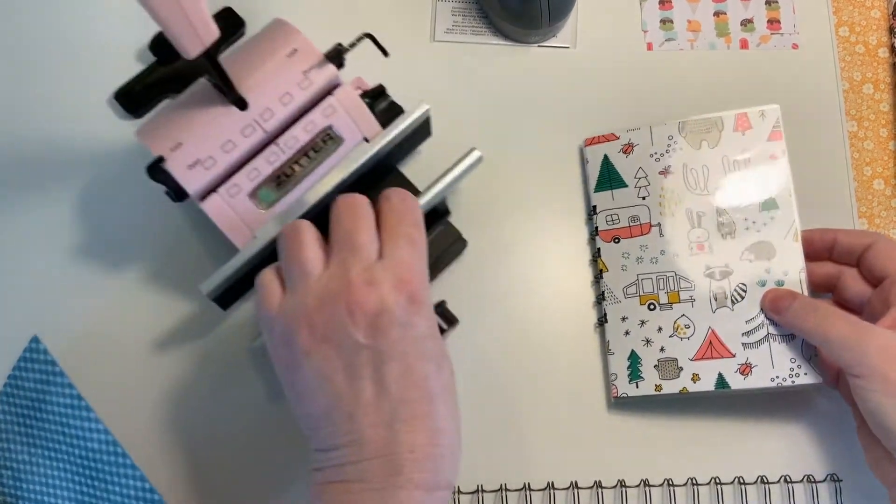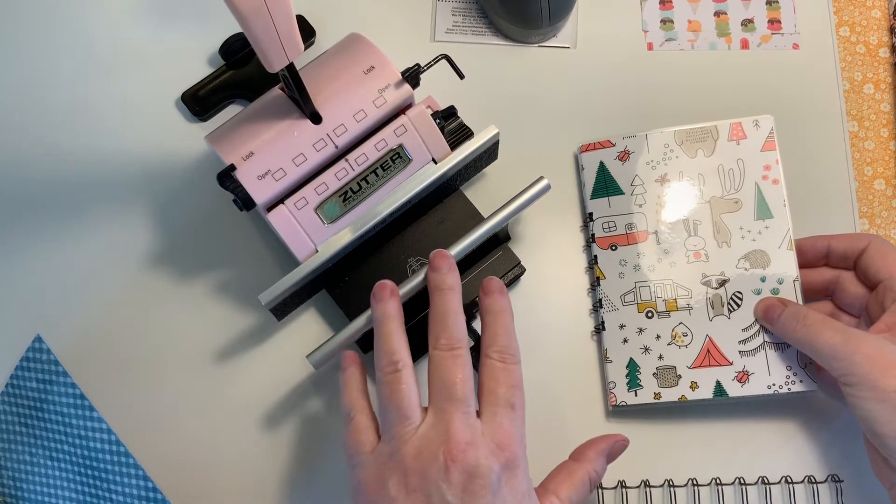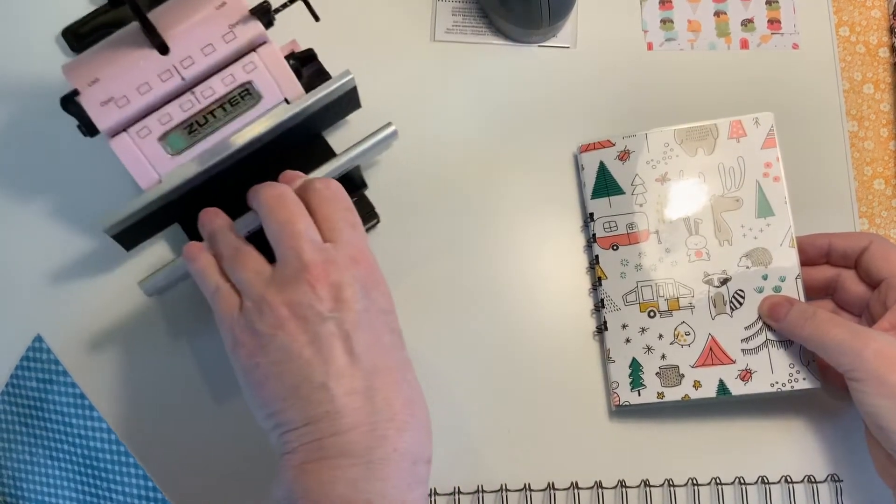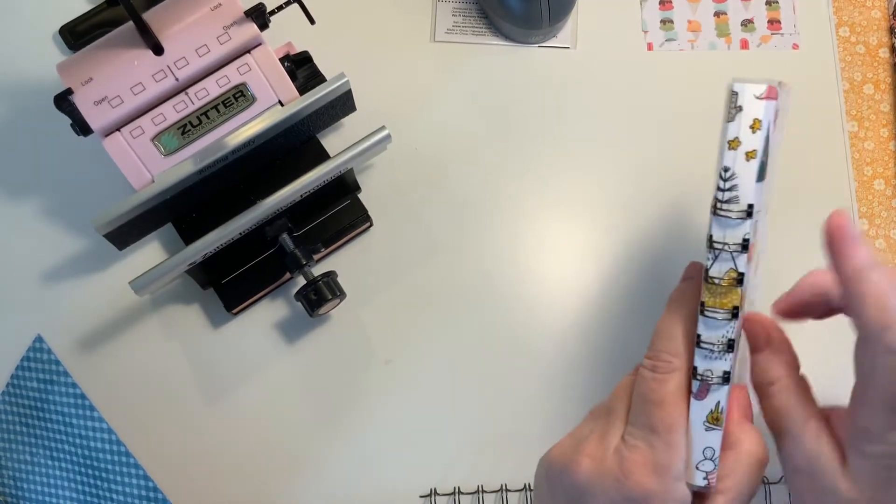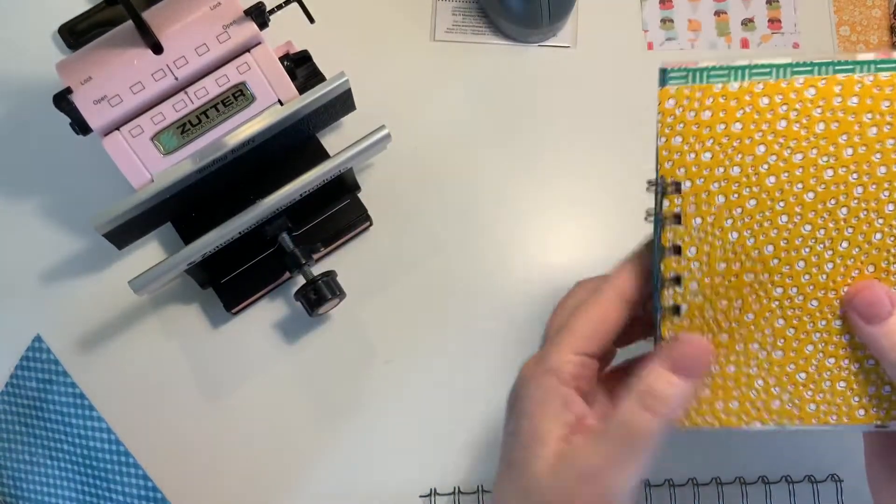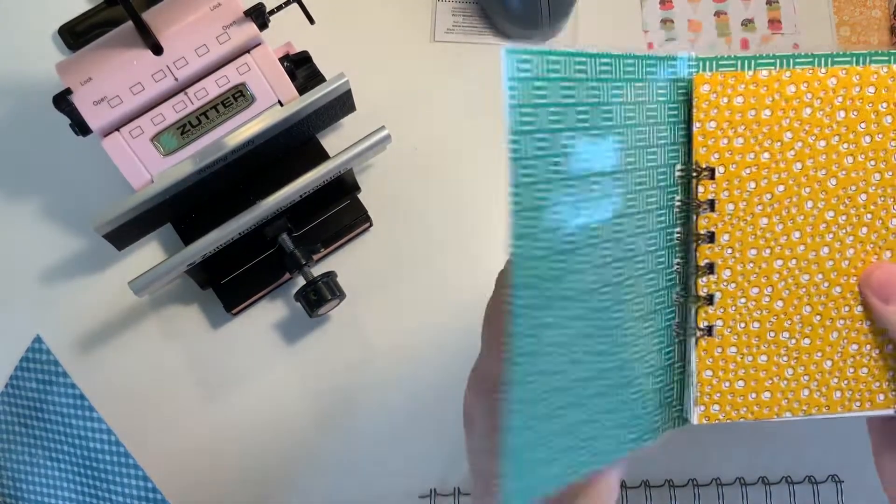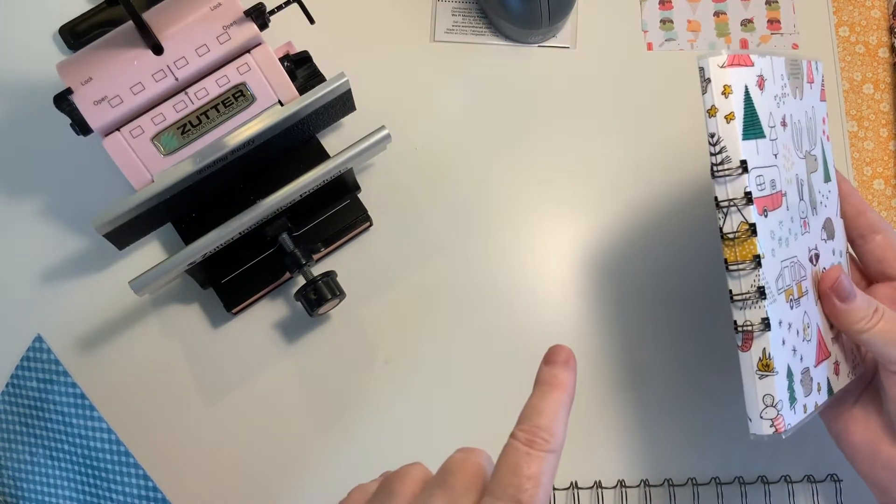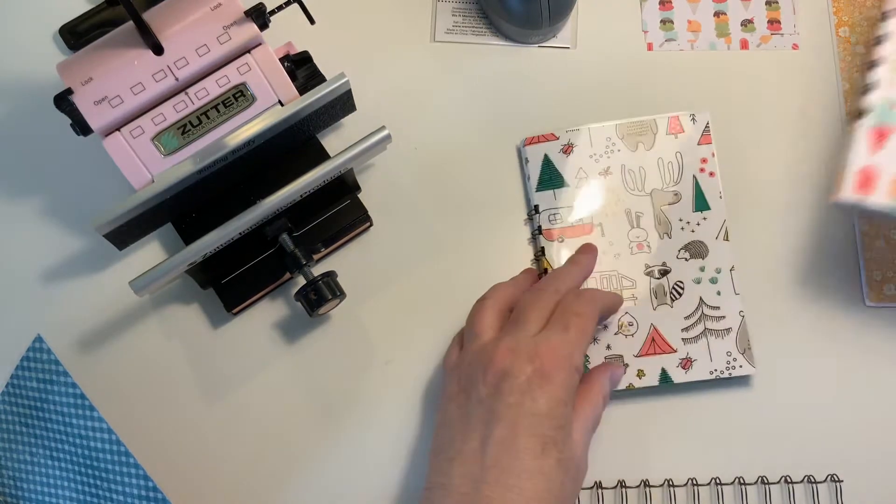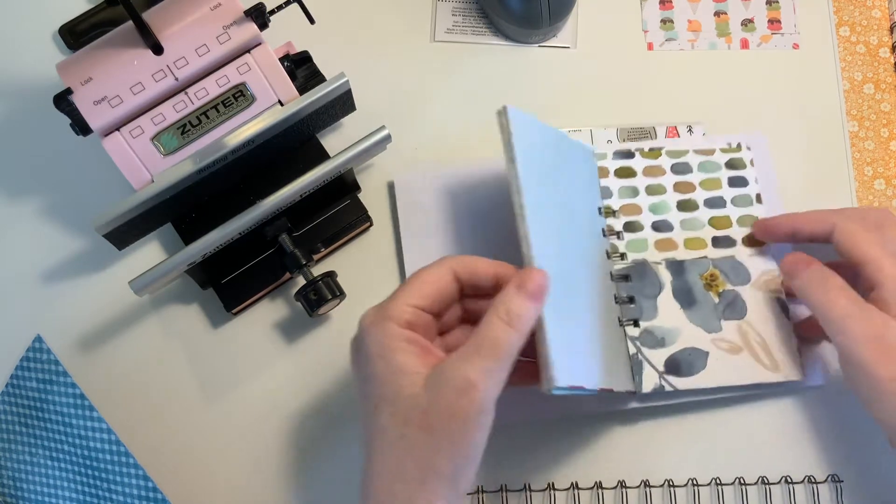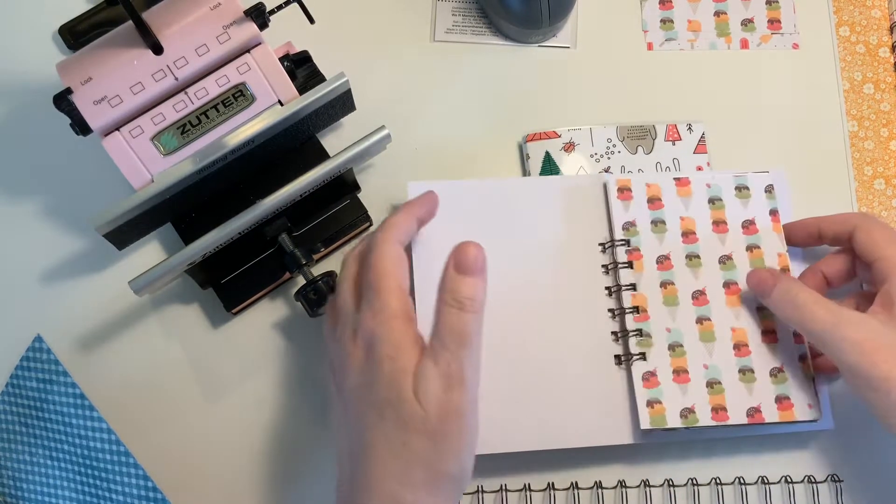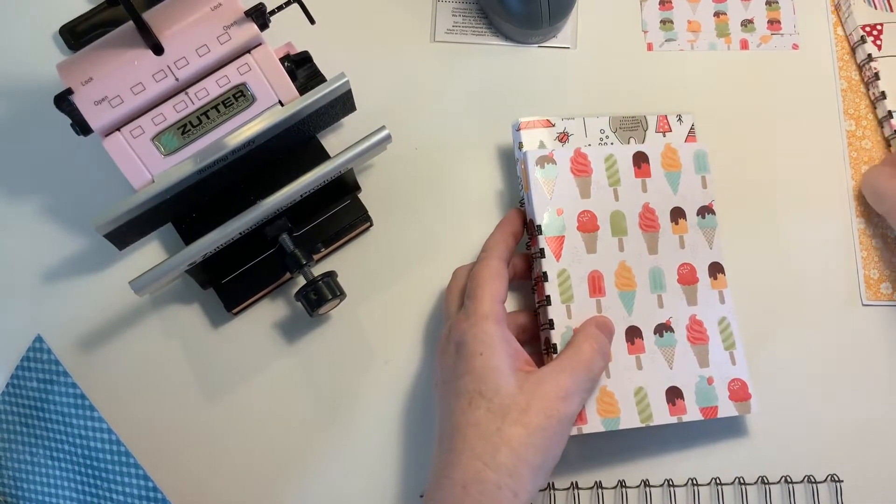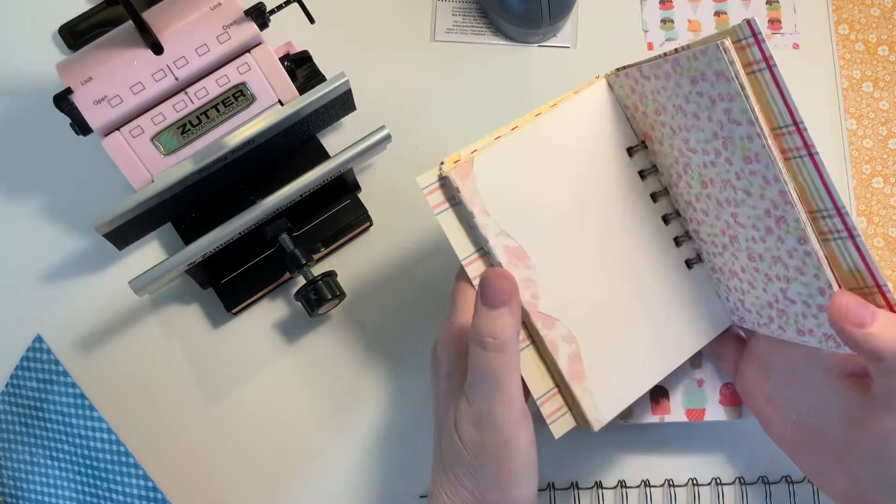I'm using my Zutter Bind-It-All and it was very complicated to figure out how to use, but once I learned how to use it, it was very simple and easy. I've always wanted to learn how to make a notebook so that the cover has the rings semi-hidden, like this one is here, so it doesn't look like this where all the rings are exposed.